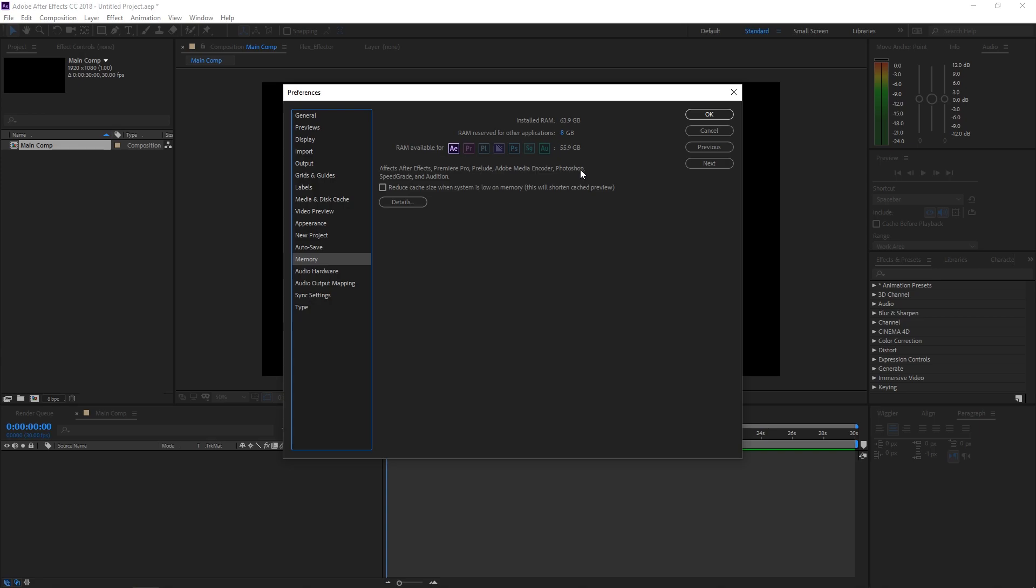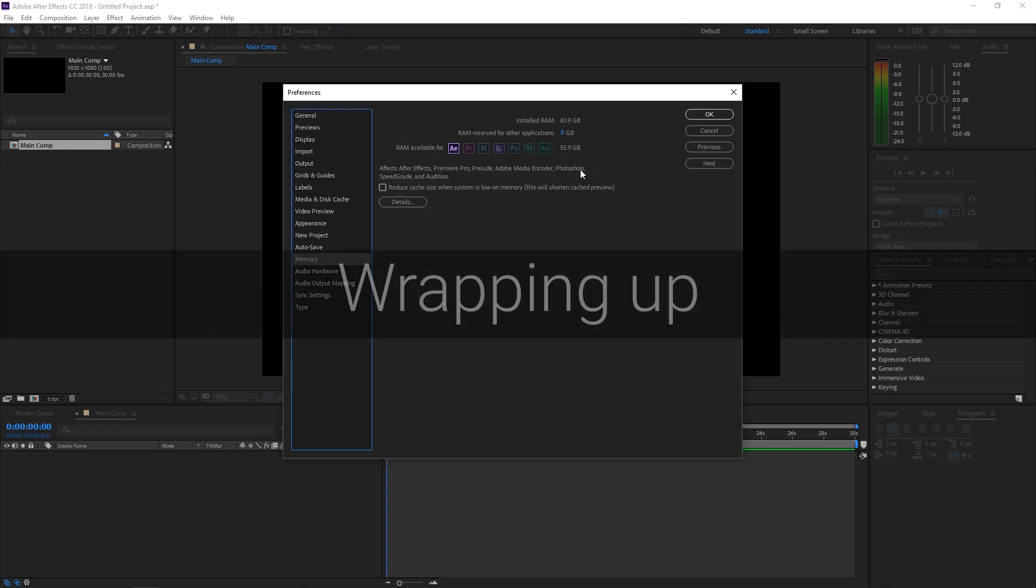Now obviously, you don't have to have the exact same setup I do. I'm just showing you what I have and what I recommend. And at the end of the day, you have to determine how much money that you want to invest in your hardware for stable workflow inside of After Effects.